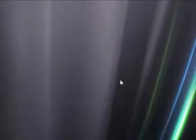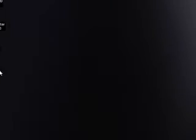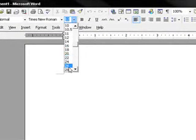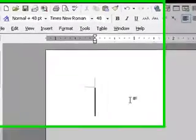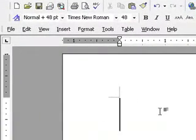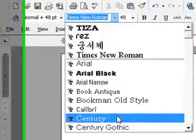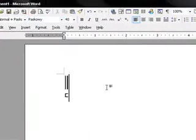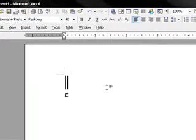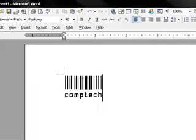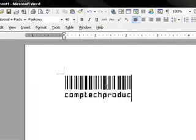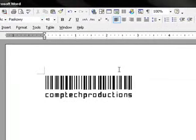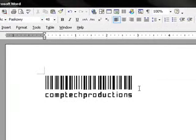Now close both of those. You need a program where you could test it, so I'm going to open up Microsoft Word. Make it about 48. You're going to have to look for your font. There you go — Comp Tech Productions. As you can see, just like that. That's pretty cool.